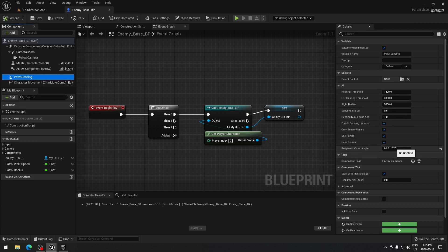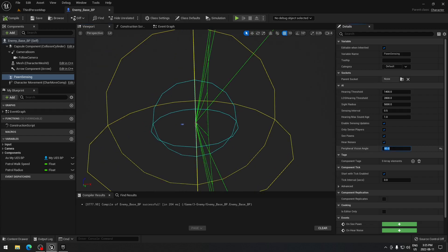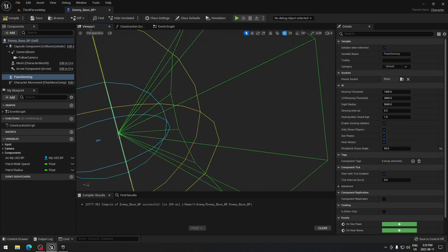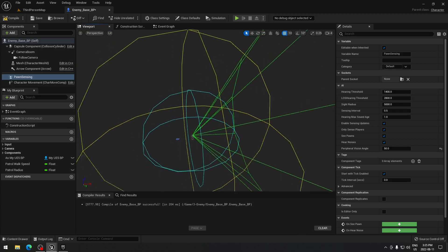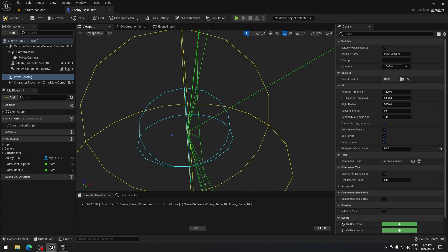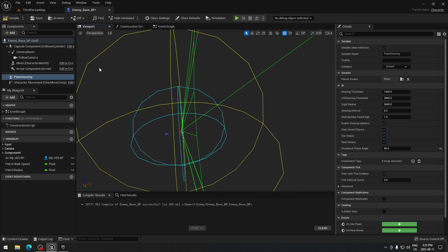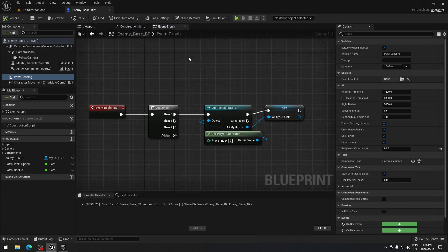The angle setting controls what your character can see. If you go to the viewport and set it to 50, for example, you can see the character can only see through that green cone. I'll put it back to 80 — the default value is 90. Put whatever number you want, then compile and we're ready to go.